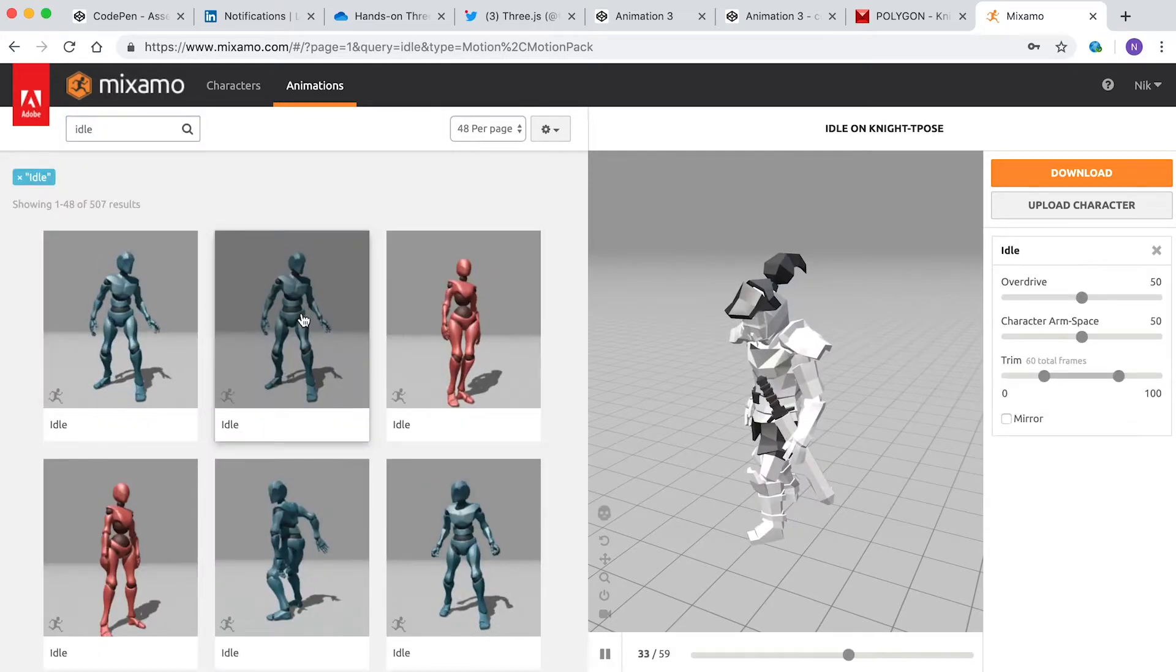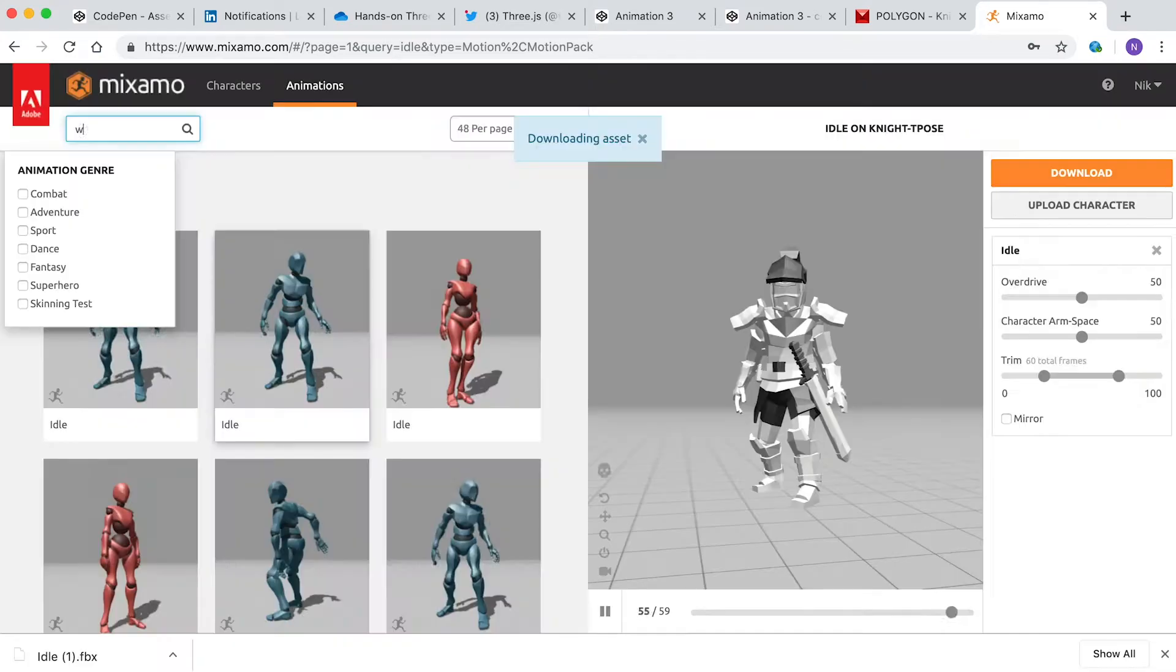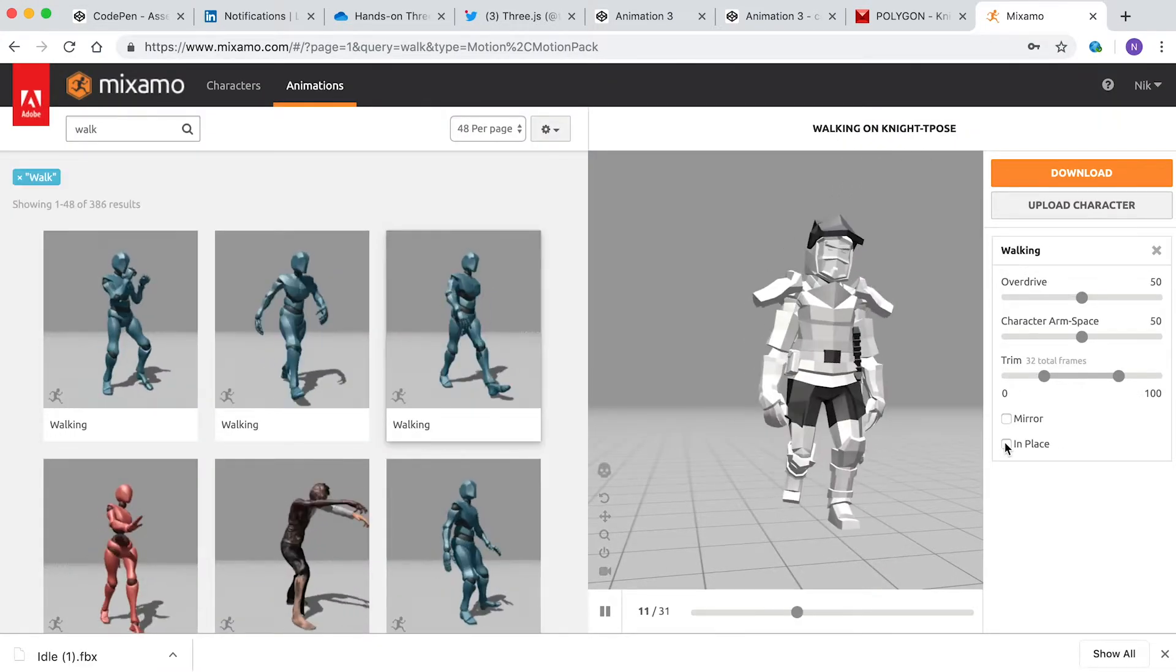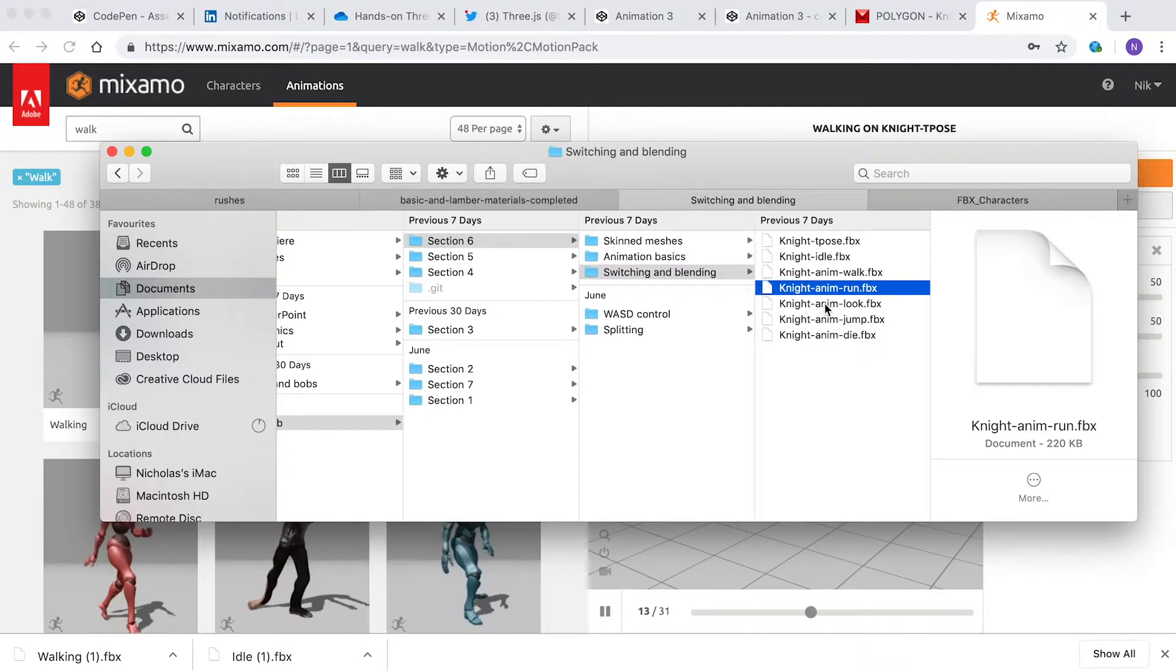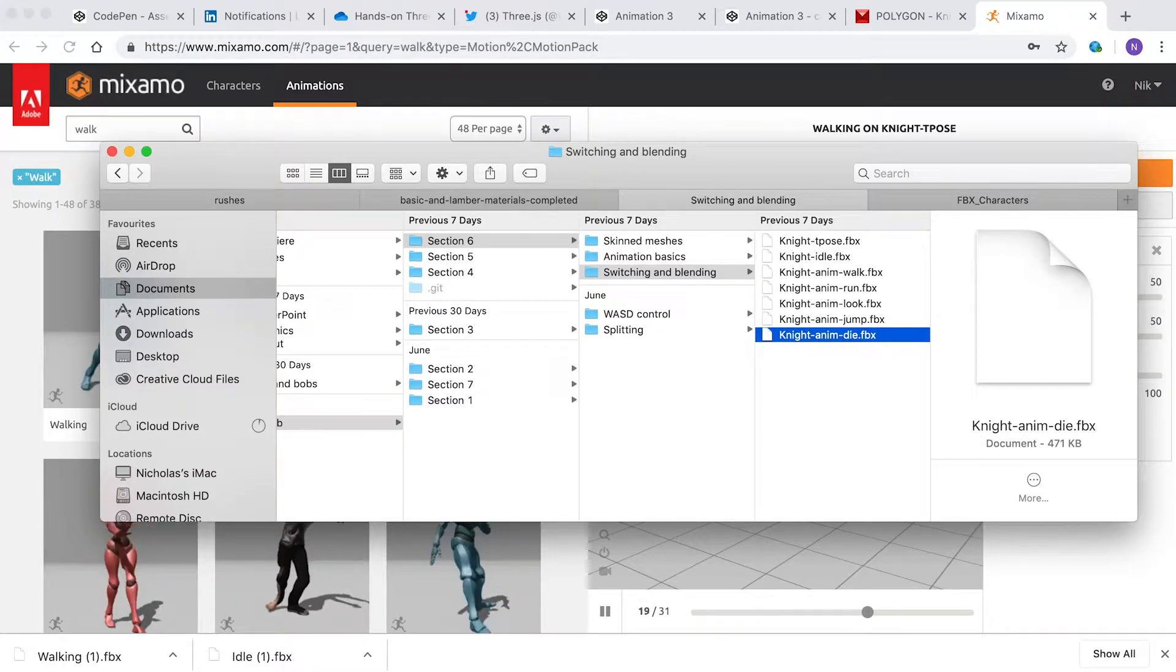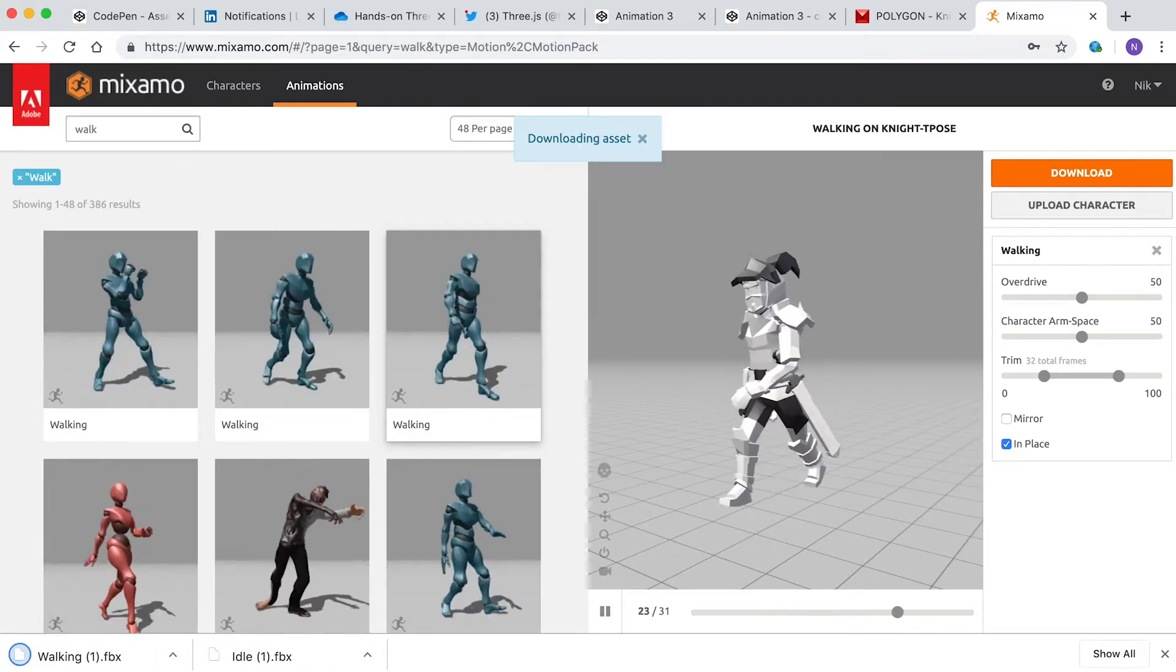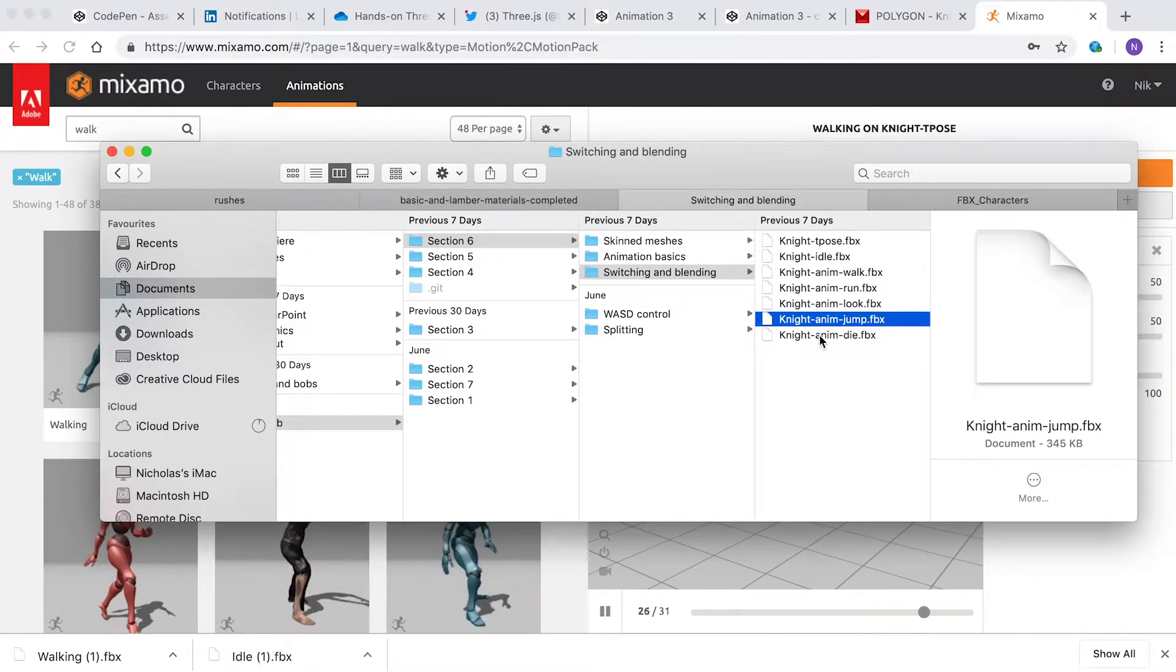I then chose an idle animation and downloaded this as an FBX file including the skin. Then I found other animations and downloaded these without the skin. When I'd finished, I had several animations that can be applied to my model because they have the correctly named and oriented keyframe tracks for the skeleton in this mesh. It is important to note that the same animations are unlikely to work correctly on another model.